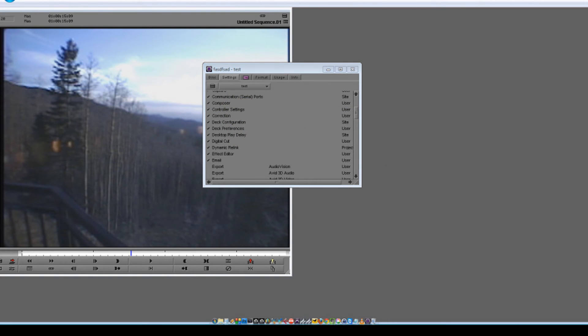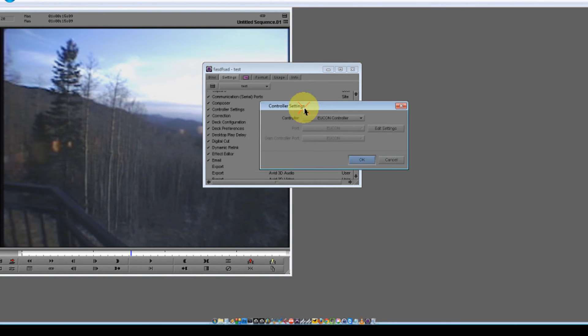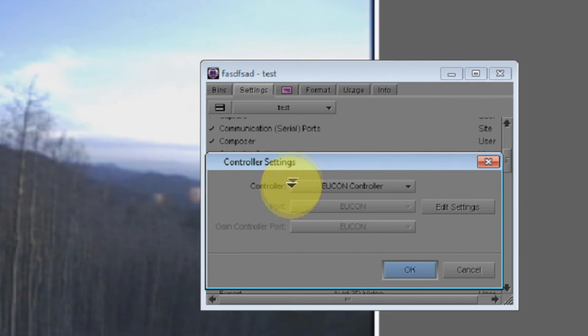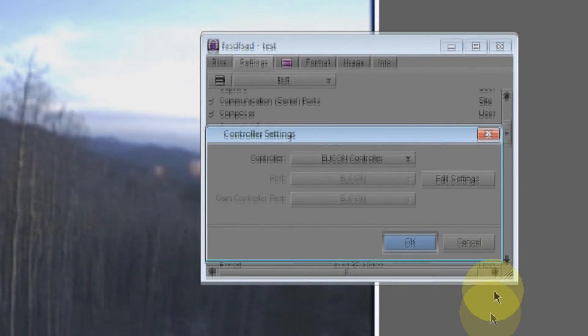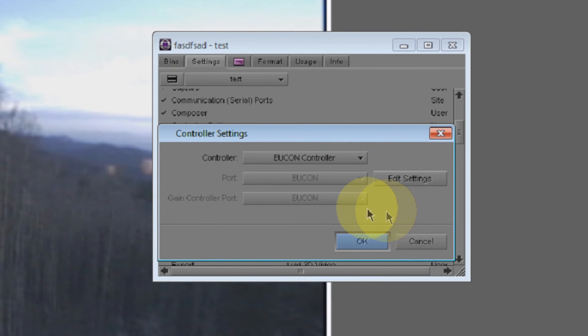So just make sure that you take a look at those controller settings. As long as everything is good to go there, you should be all set.